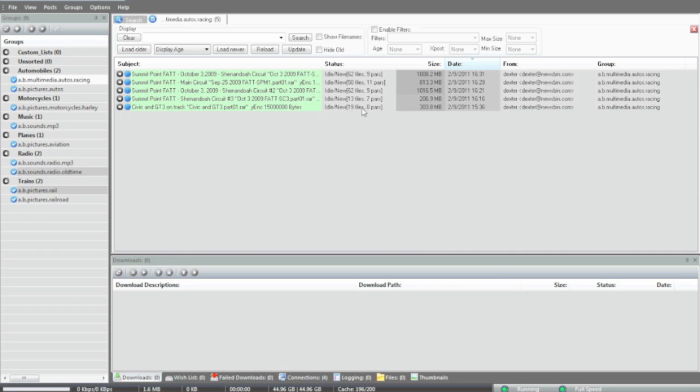This shows how many files are represented by this one line. This is the size of the complete file. The date can be toggled to show the age by hitting control T. That toggles back and forth. Then that's the from and the group.